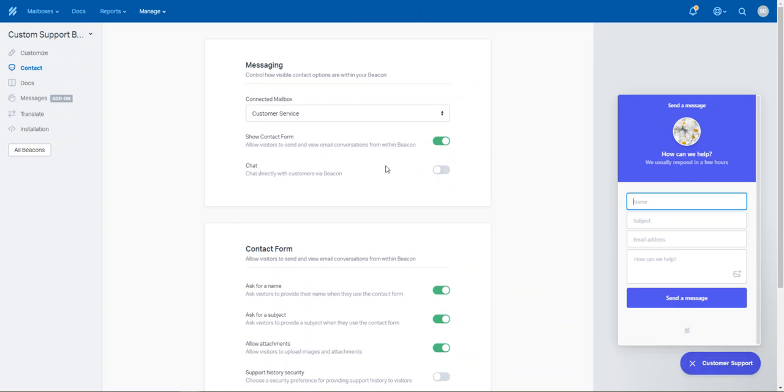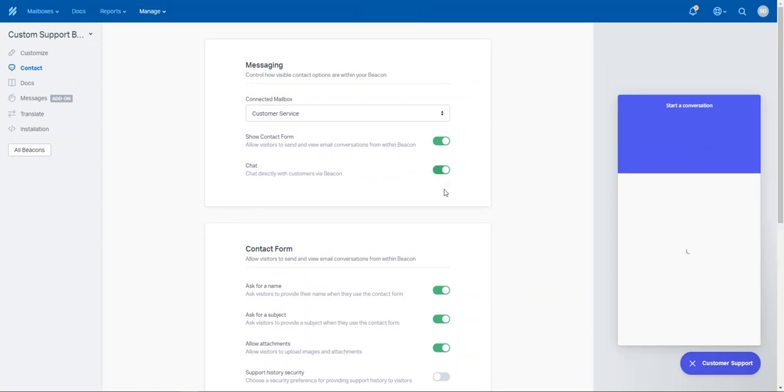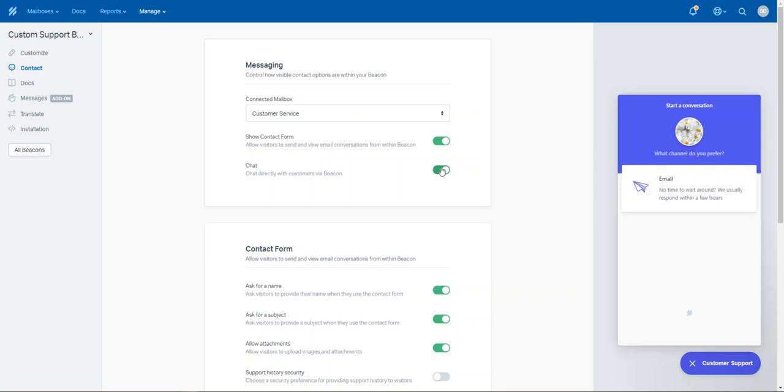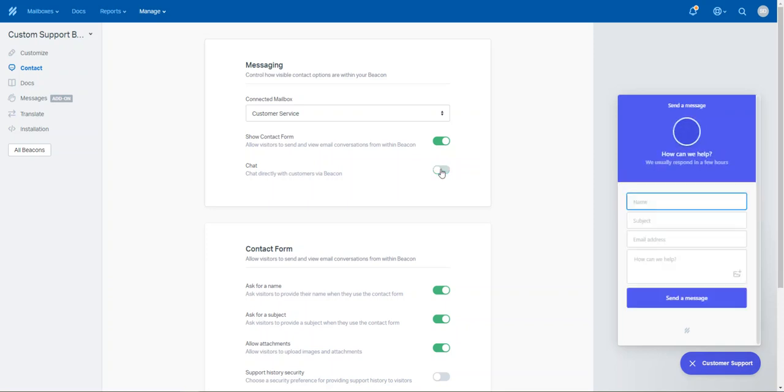And you can enable chat if you want to. So if you enable chat, you'll have to man a chat area. So normally what we do is recommend just deploying it as a contact form.